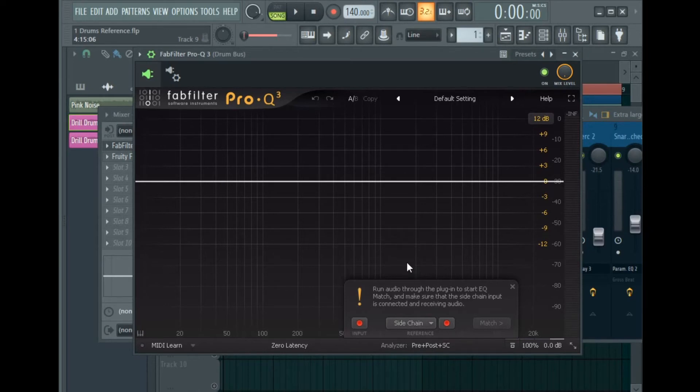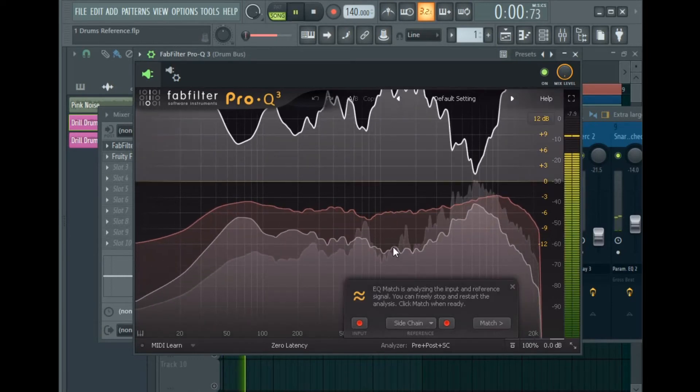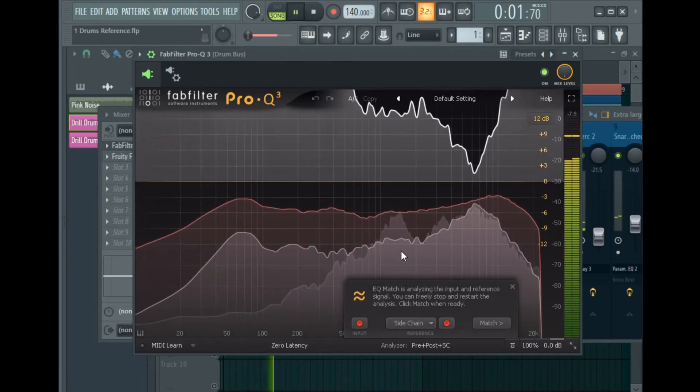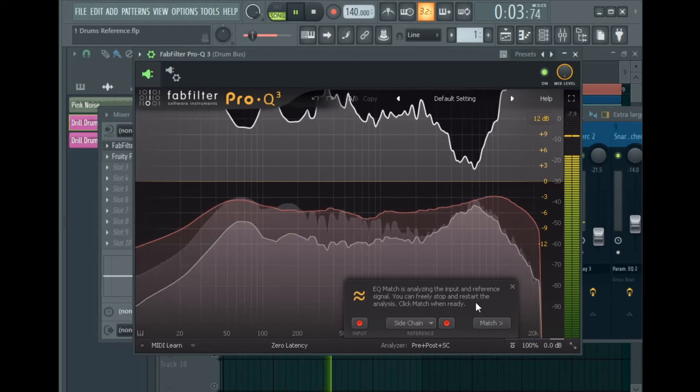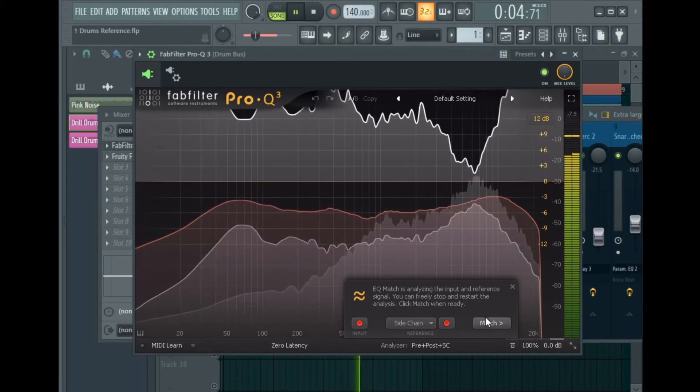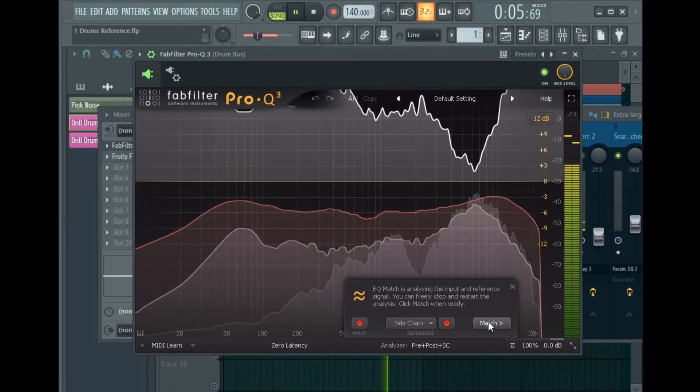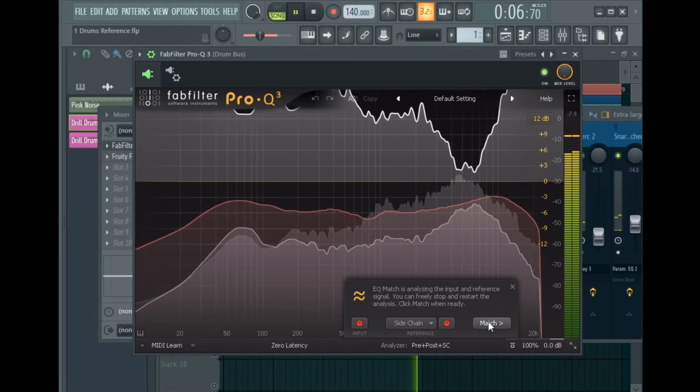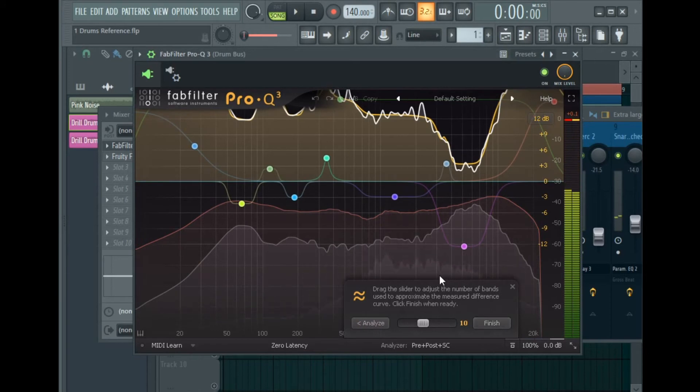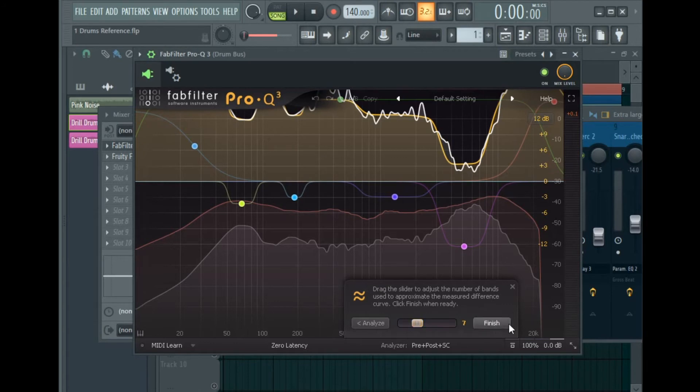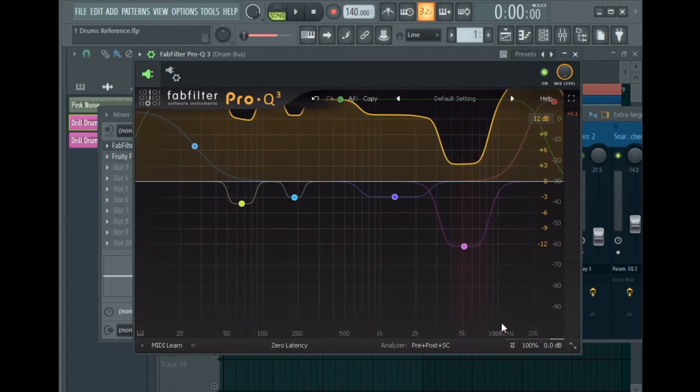Now you need to run your audio through the plugin to start EQ match. So you need to play your drums or your drum loop. So let's play. Now you can decide how many bands you want to use - I'm going to use seven bands - and click 'Finish'.